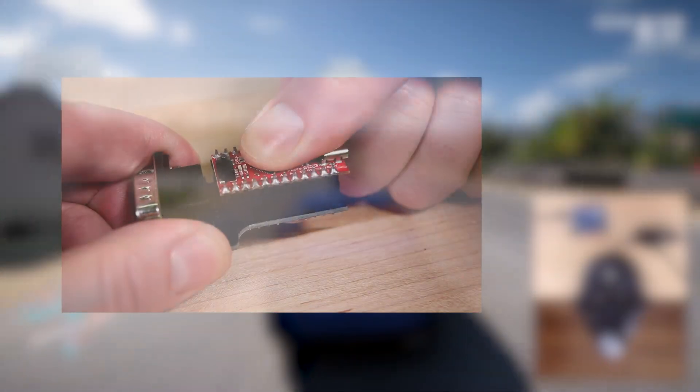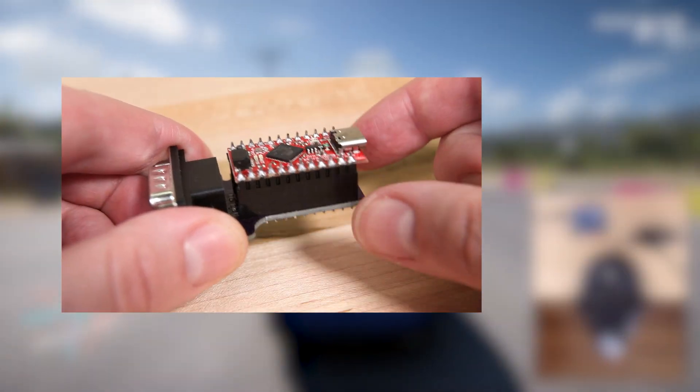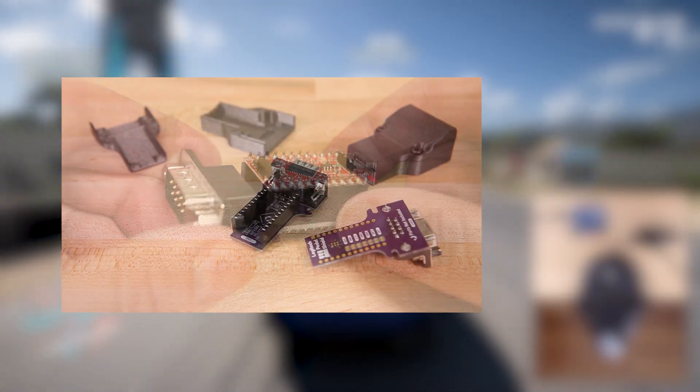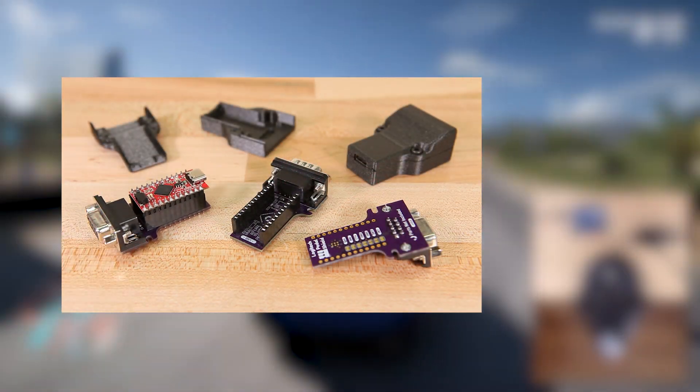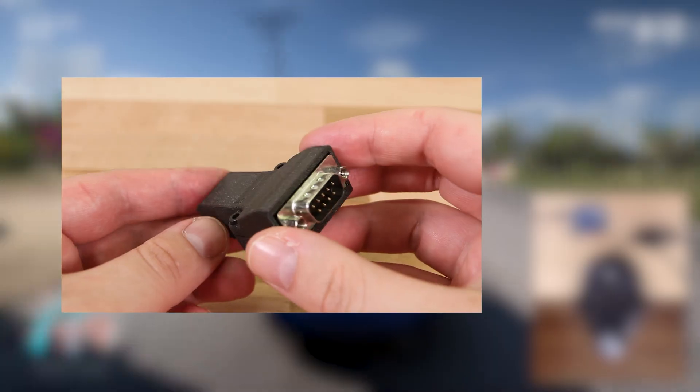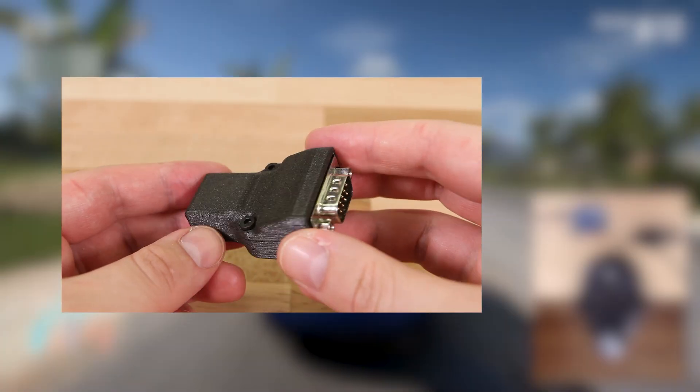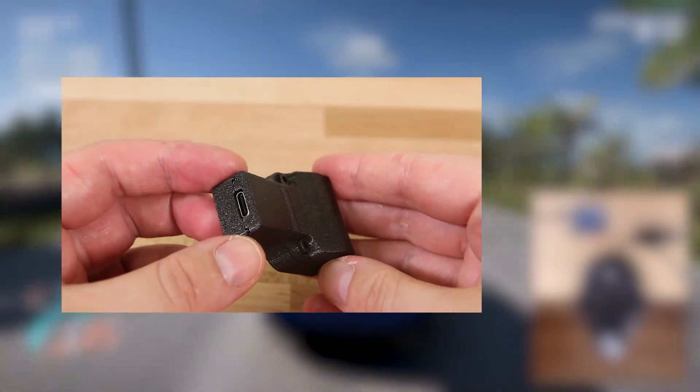If you want something more permanent, I've designed an open source adapter that uses an Arduino Pro Micro. You can find a link to that design in the description.